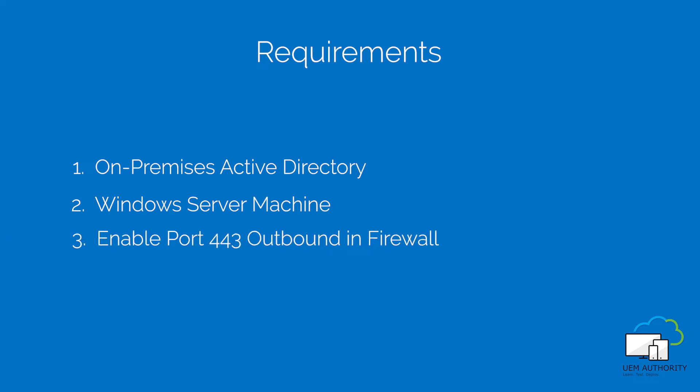Three, network firewall rules. Workspace ONE UEM requires outbound port 443 to be open.